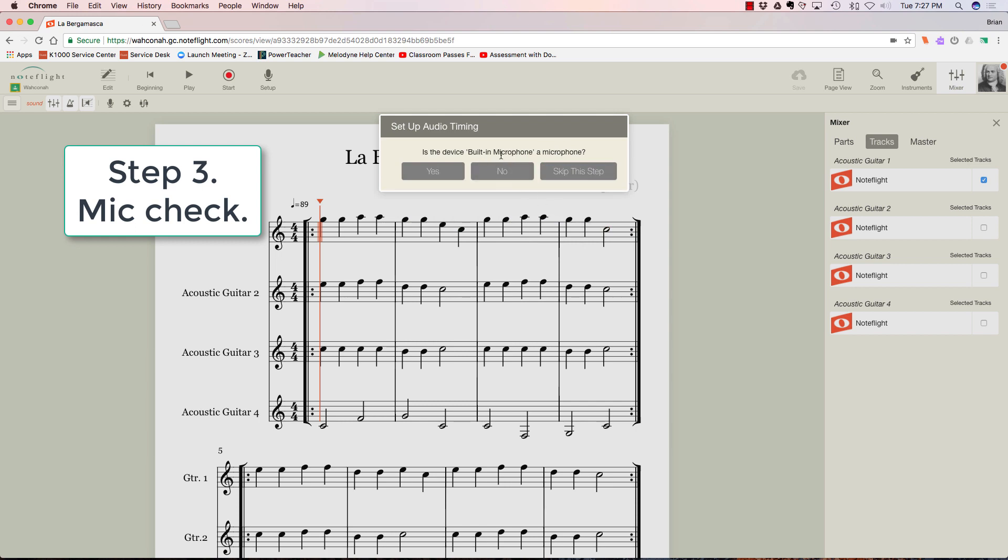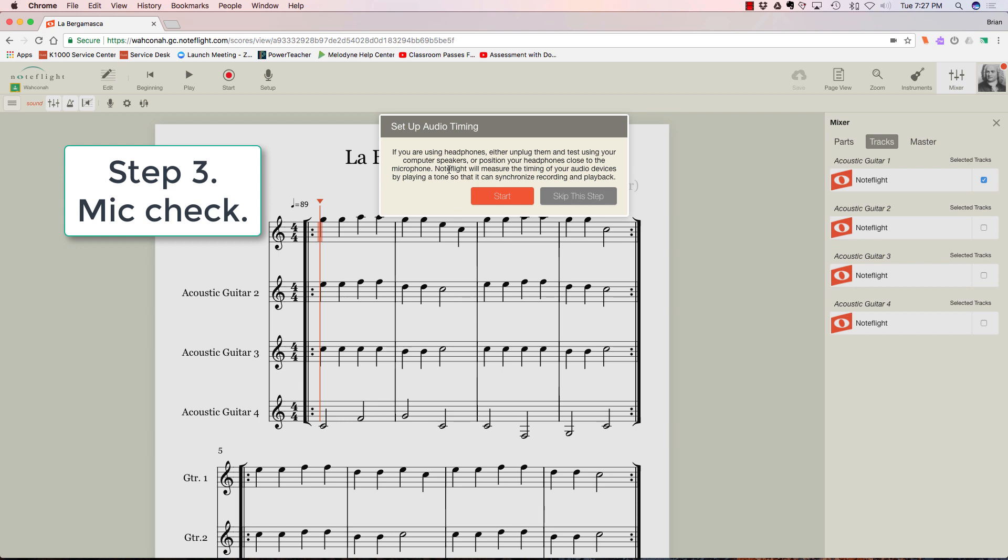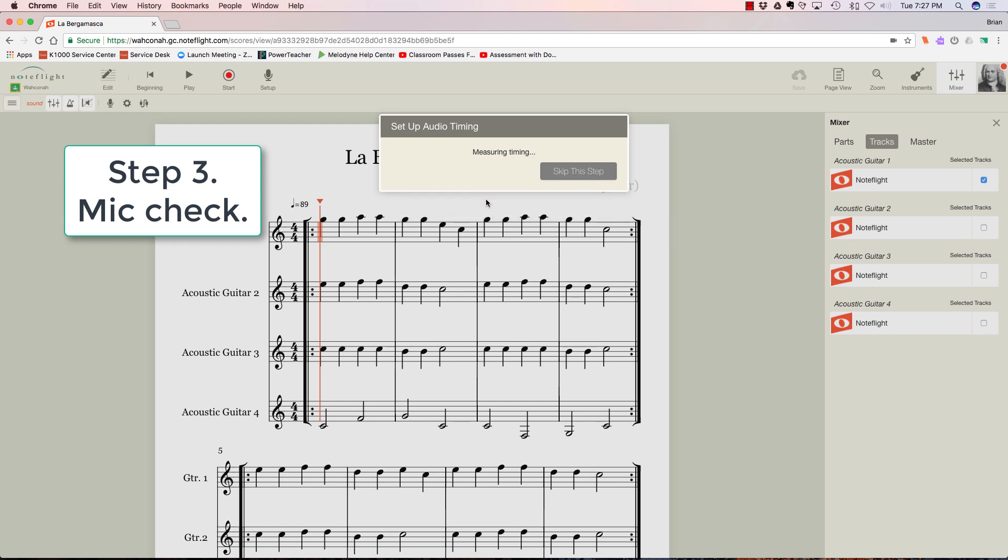Yes, built-in microphone is a microphone, and yes, put your headphones near the microphone. I'm all set with that just so the computer can hear itself because it's going to play a tone. There, that was easy. Now I'm ready.